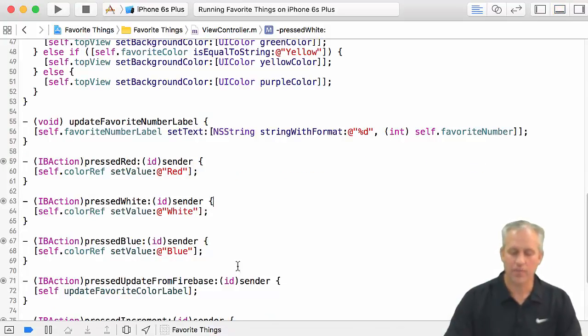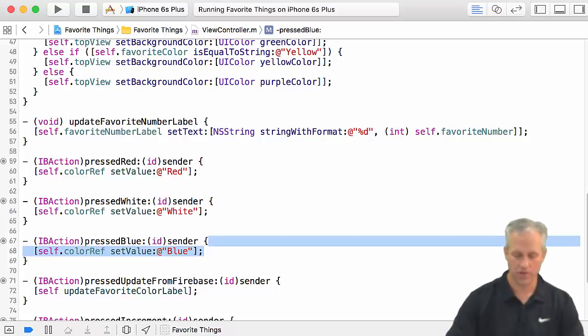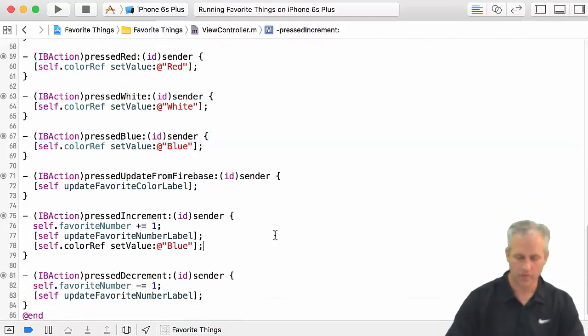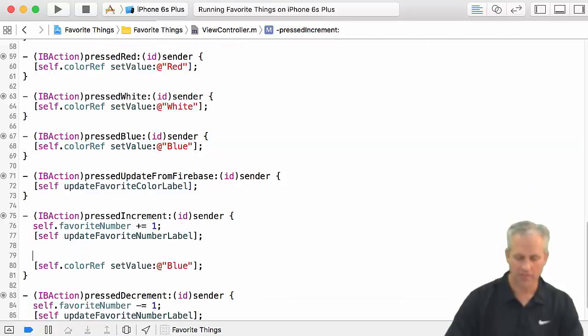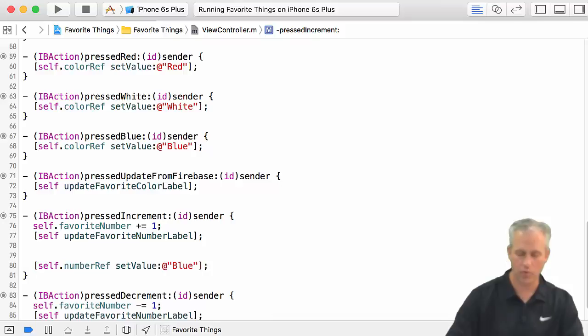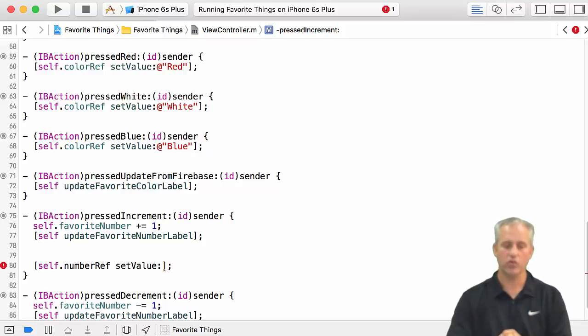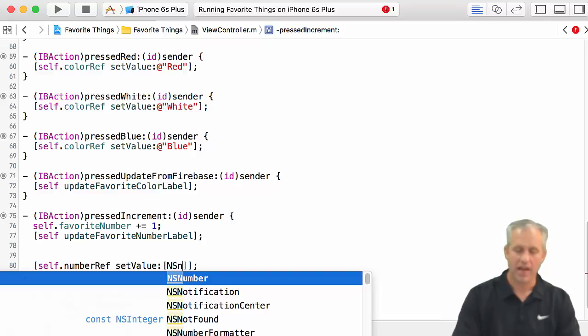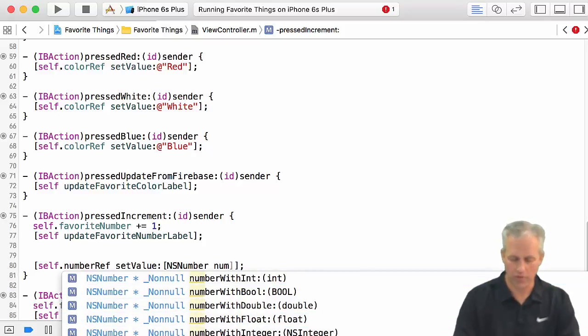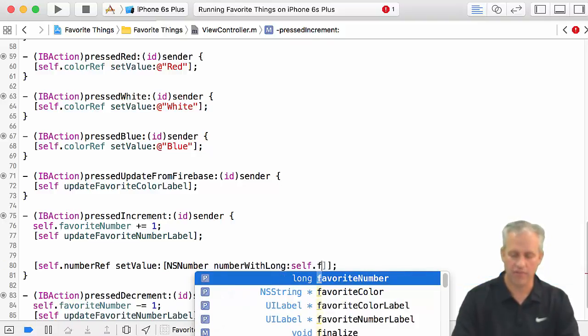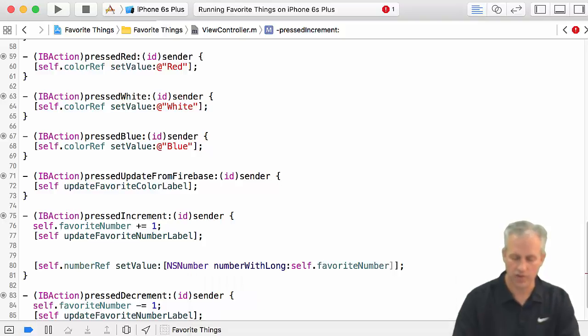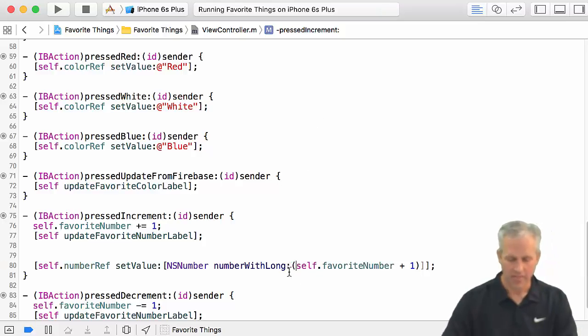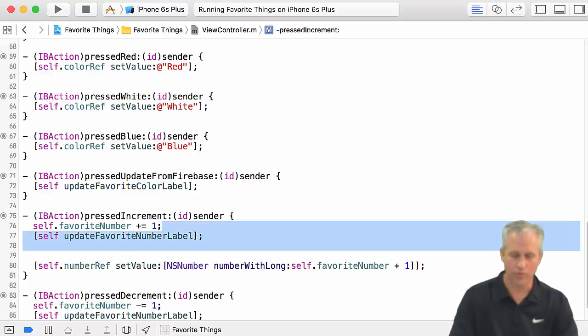Let's do the same thing for the favorite numbers. So if I go to this increment area, I'm going to basically do something kind of like this, except for instead of colorRef, it's going to be a numberRef. And I'm going to set the value to something. The value that you want to set it to is just a plain old number. It has to be wrapped as an NSNumber. So it's going to be a number with a long. And we're going to set it to self.favoriteNumber plus one. I kind of like having parentheses around the two.